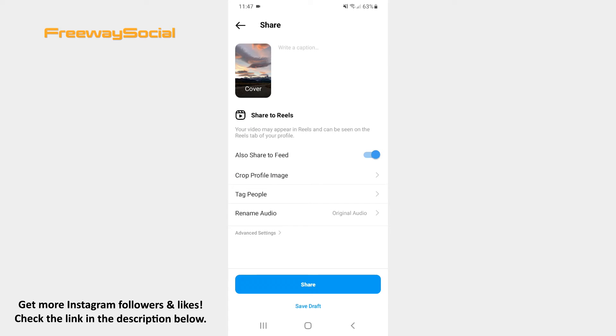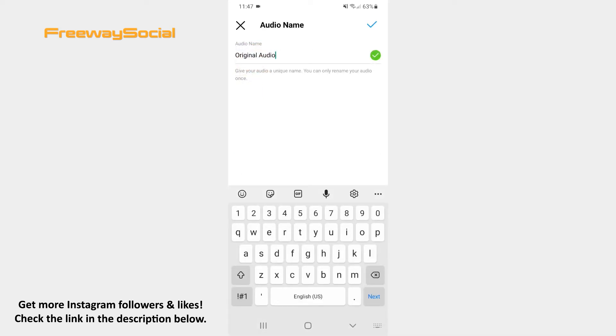Then find the Rename Audio section and press on it. Enter the name of your audio and hit the checkmark icon in the top-right corner of the screen.